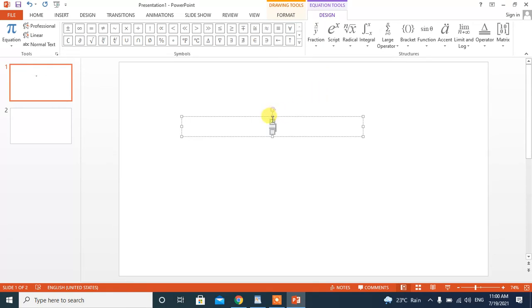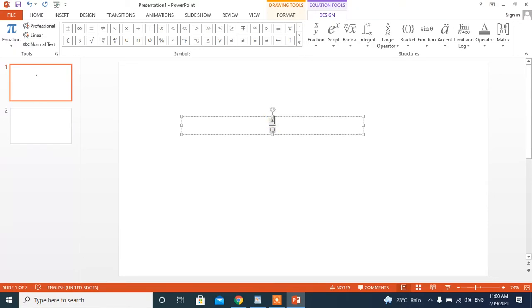And here, the fraction is in front of me. I will select the first box. And here, I will type X. Then, I will select the denominator. And here, I will type Y.